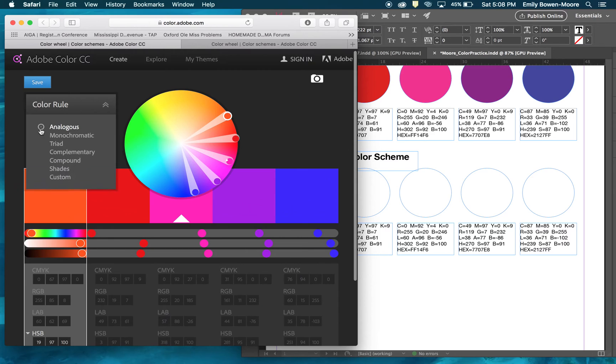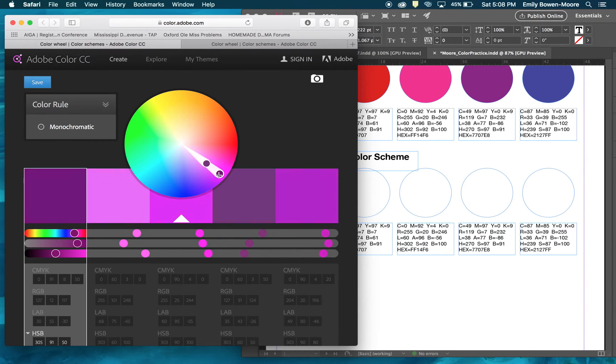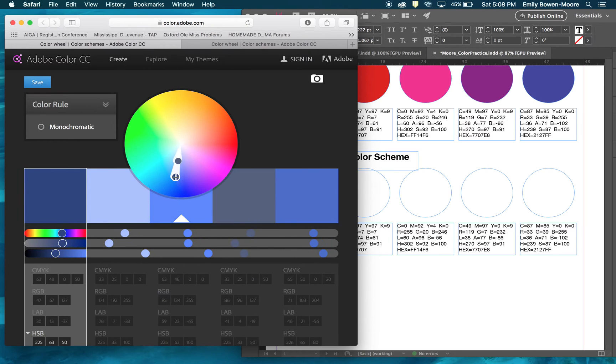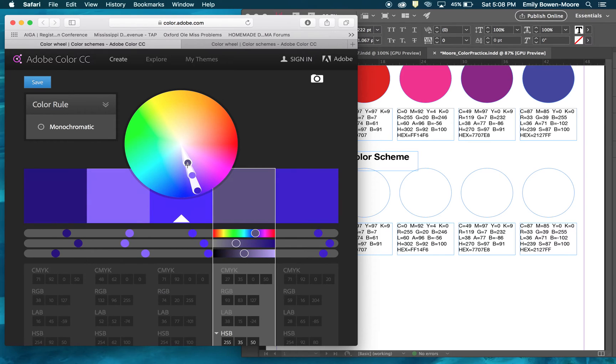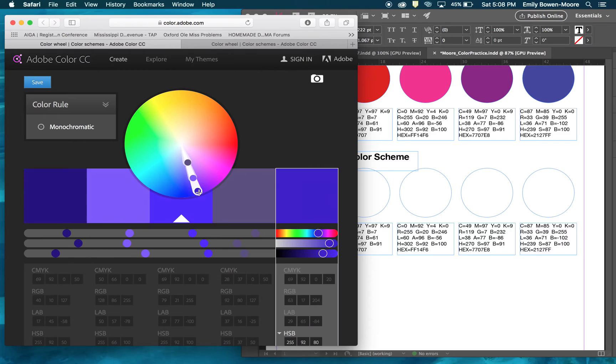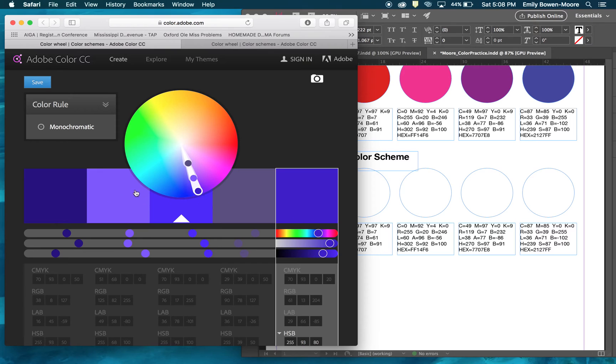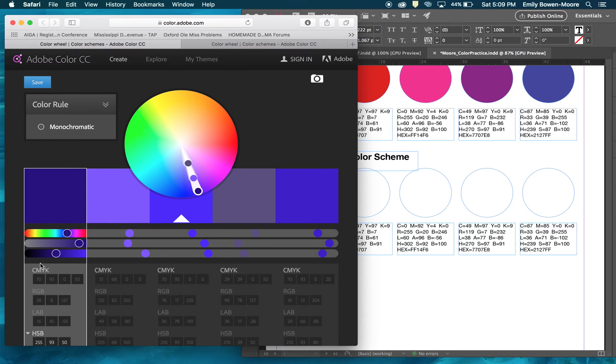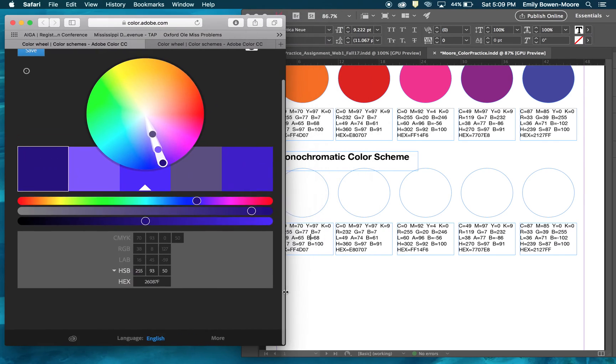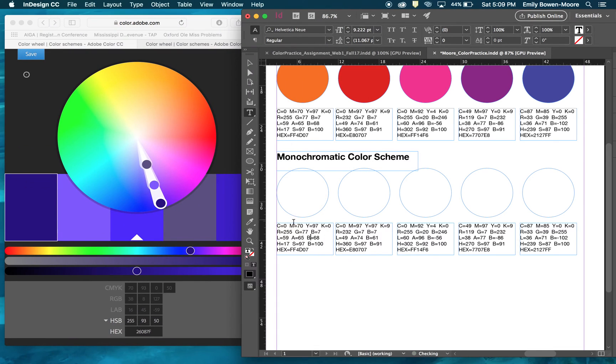Now I'm ready to create a monochromatic color scheme. I am going to select monochromatic here and I'm going to move this around to select a monochromatic scheme that I like. You can kind of create more contrast between the different shades of color. This is really nice with the different levels of cool blues and blue violets, so I will use this.